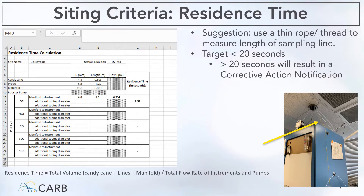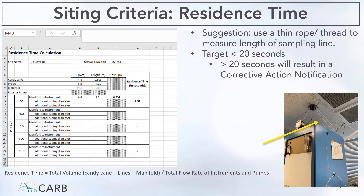Being able to calculate the residence time for an air mass from your inlet to the detector of your analyzer is a fundamental skill for siting criteria. You need several parameters to determine residence time: the length of your sampling line, the internal diameter of that sampling line, the length of your candy cane inlet, the internal diameter of that candy cane inlet, the length and internal diameter of your station manifold, and also the flow rates of your instrument — whether you have a NOx analyzer and also an ozone analyzer. Essentially you are calculating the total volume of the air mass that can go through your sampling train divided by the total flow of your instrument. Your goal is to get residence time lower than 20 seconds. Twenty seconds is low enough to prevent air mass disparity from the candy cane inlet to your analyzer. The federal criteria for residence time should be 20 seconds or lower, but for CARB it is 10 seconds or lower.